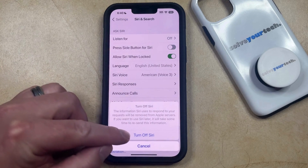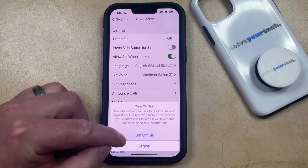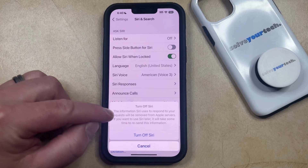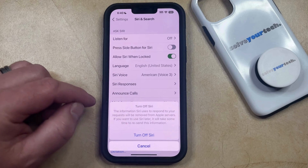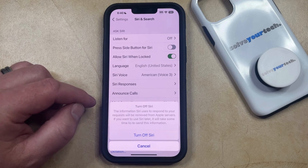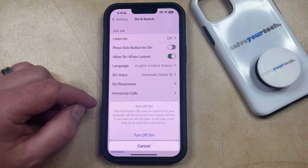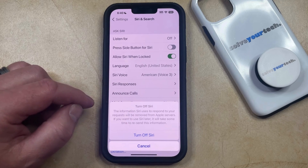Now you just need to confirm that you would like to turn off Siri, and note that the information Siri uses to respond to your request will be removed from Apple's servers. If you want to use Siri later, then it's going to take some time to resend this information.